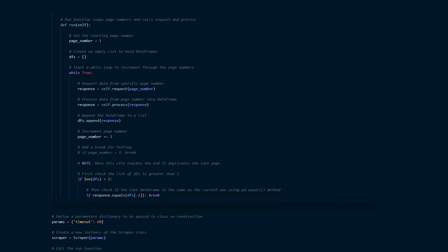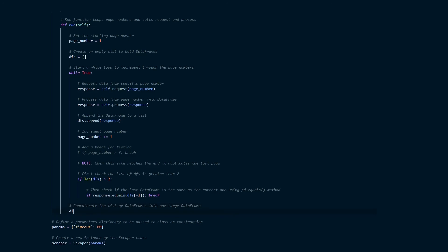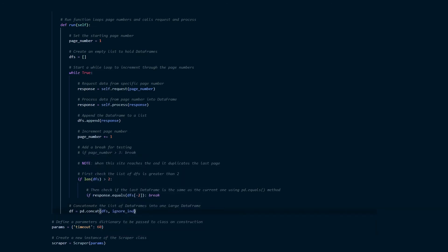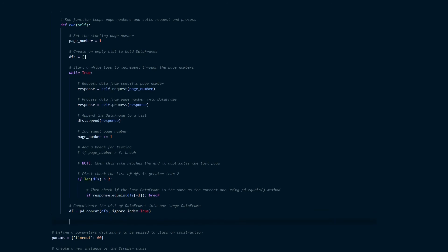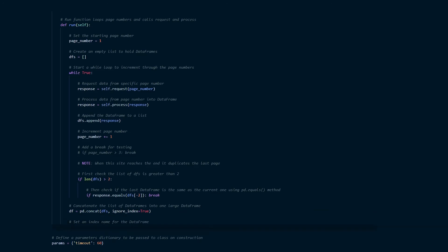Once we've got this list of data frames what we can do now is concatenate all of those data frames into one large data frame and we can do that with this code and then once we've got that large data frame we can save that to the local disk.